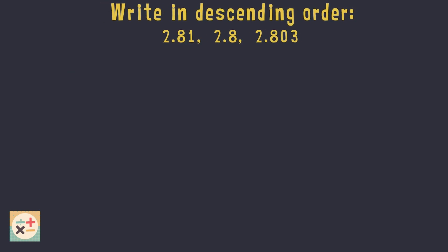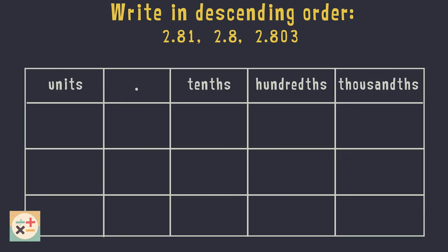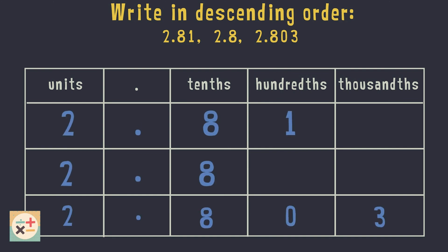Let's have a look at another example. This time we have three decimal numbers to compare and put in descending order. Firstly let's fill the table in with the numbers we have to order. Next, we can put zeros in the empty spaces.